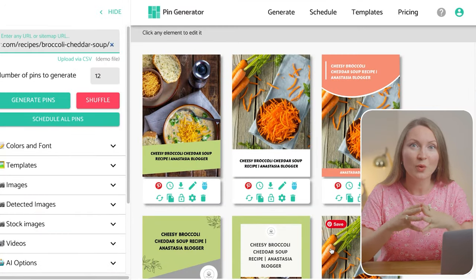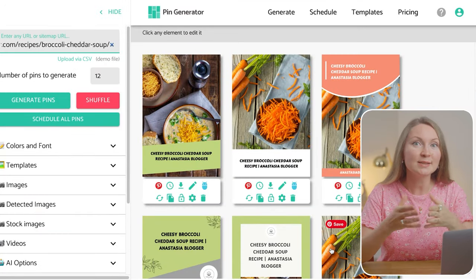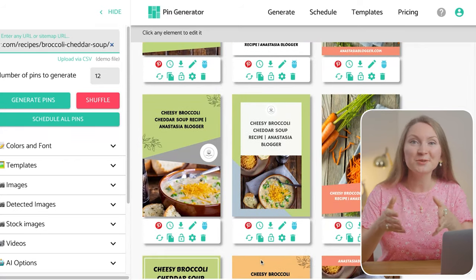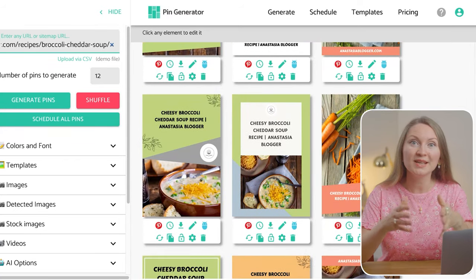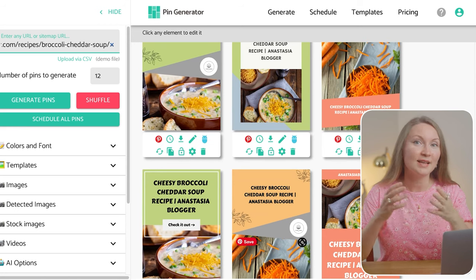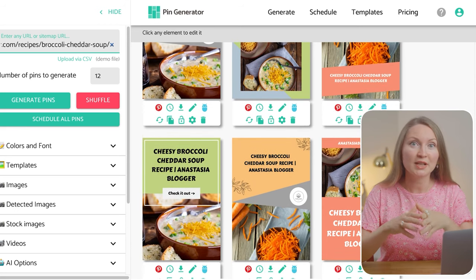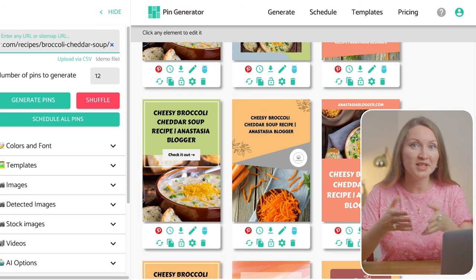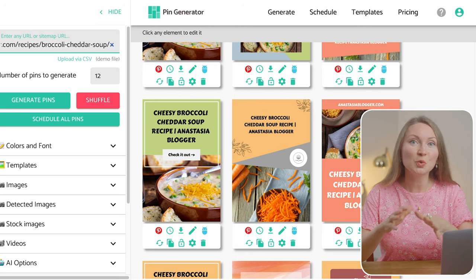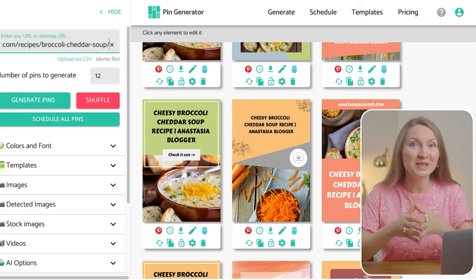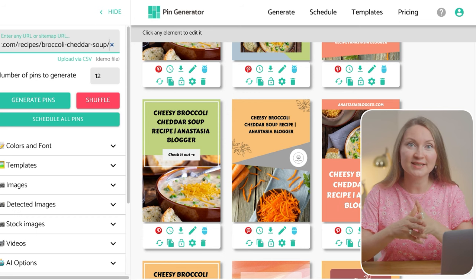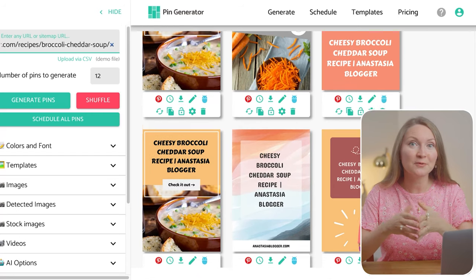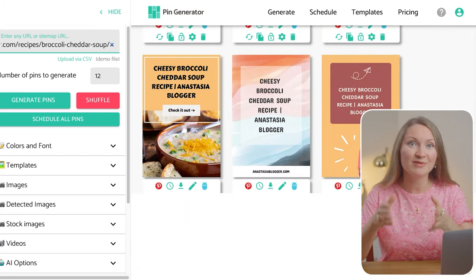I've used a URL of one of my recipe posts which has about three different photos on this broccoli soup. In a few seconds the tool will allow you to pick any images from the page, and I will only keep the photos and will not use any pins with a text overlay that I already have on this page. The tool will generate a bunch of pin designs using their templates and my images, as well as the text from the SEO title of this recipe post.